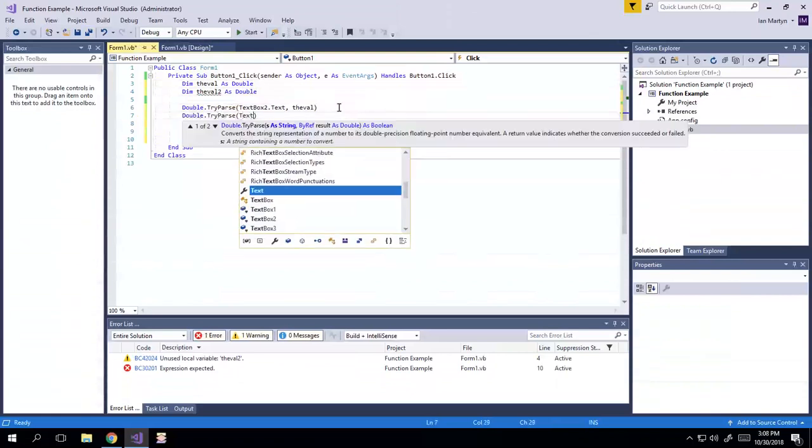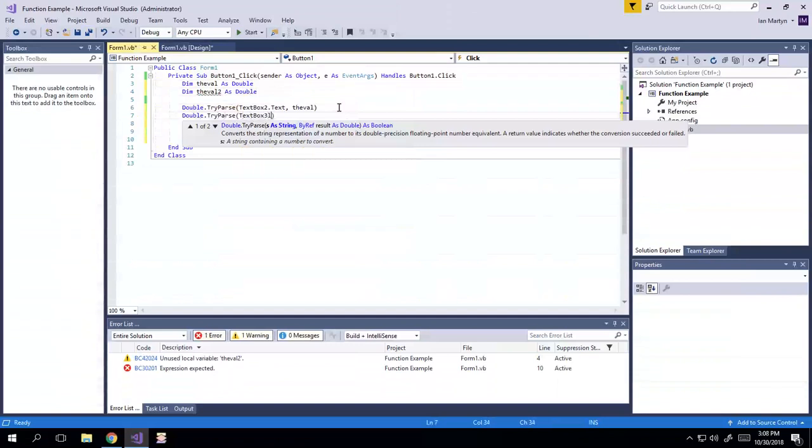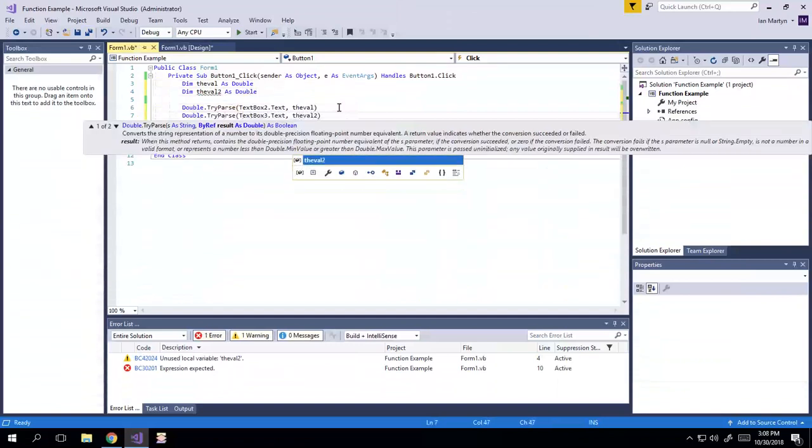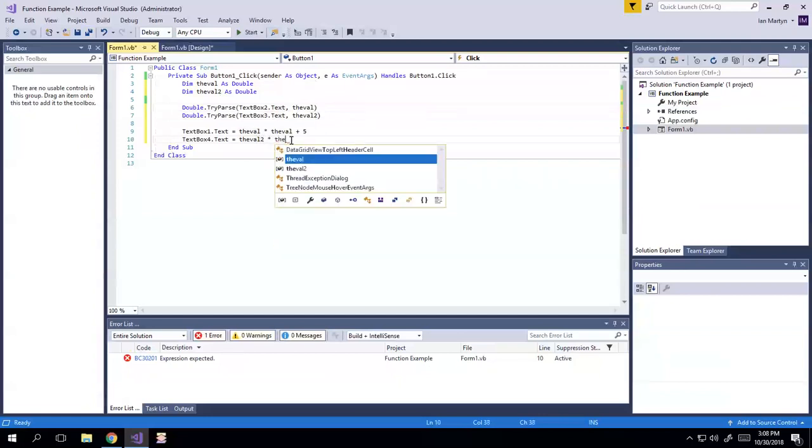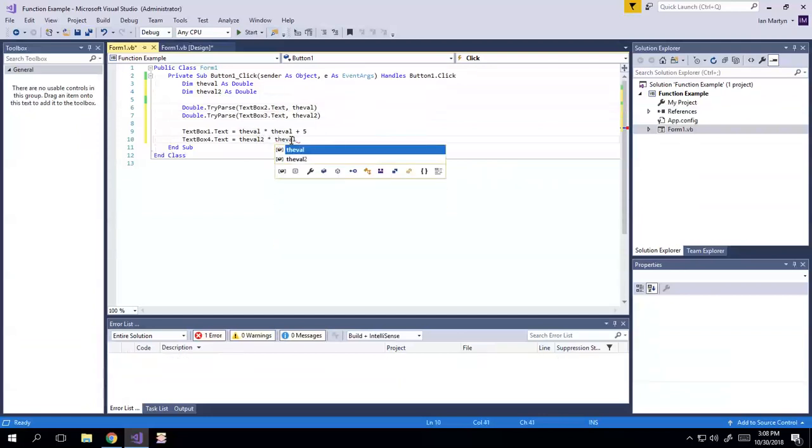Double try parse, text box three dot text, the val two, okay, so the val two times the val two, but I'm just lazy.